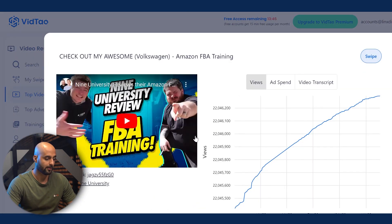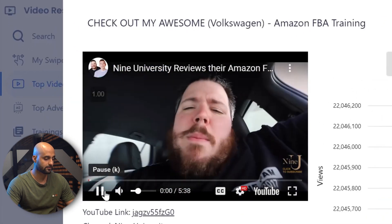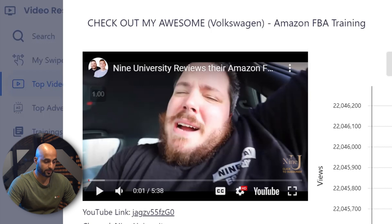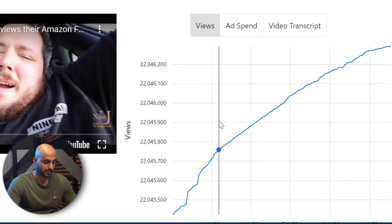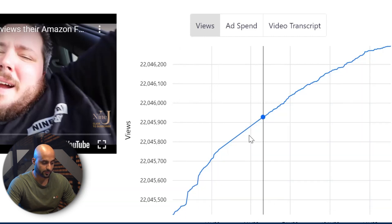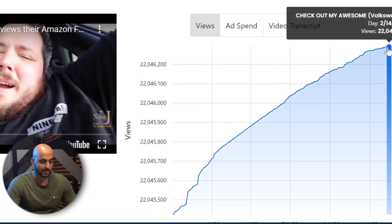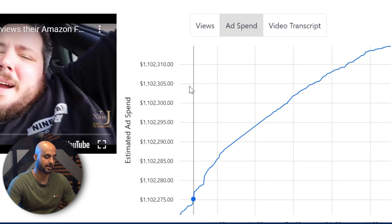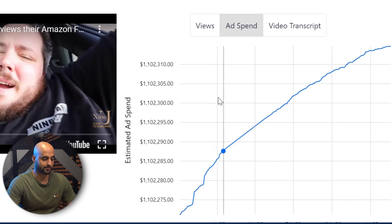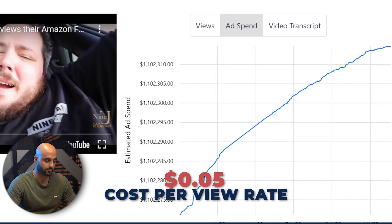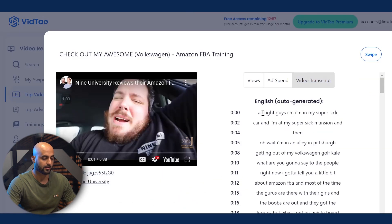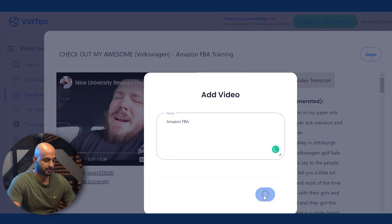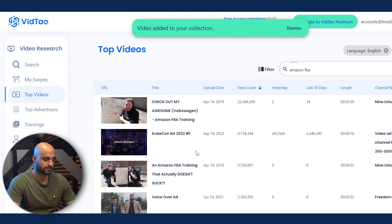Maybe this ad has stopped working by now, but you can see the ad on the left-hand side here. It says Nine University Reviews — their Amazon FBA training — and it's a six-minute video. You can see the views from when it was first rolled out around 2021, and it's still getting views even today at 22 million. The ad spend estimate shown is not 100% accurate — it's just based on CPMs and cost per view, which it estimates at about five cents cost per view. It also gives you the video script for these videos, which you can add to your swipe file, label it Amazon FBA, and save it in your collection.